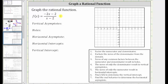Looking at the numerator, notice how the greatest common factor is two, but because the leading coefficient is negative, let's factor out negative two. Let's write the numerator as negative two times the quantity x plus one. Notice if we distribute, we still have negative two x minus two, and the denominator doesn't factor.